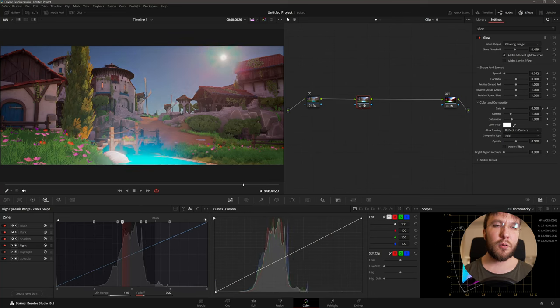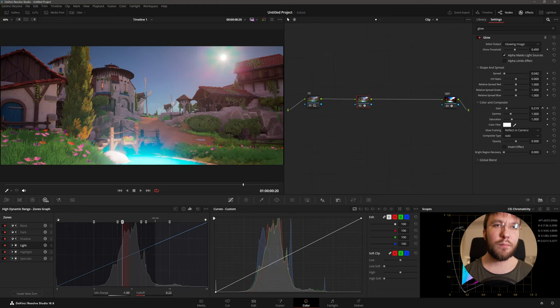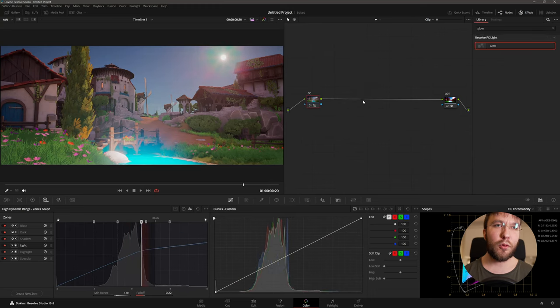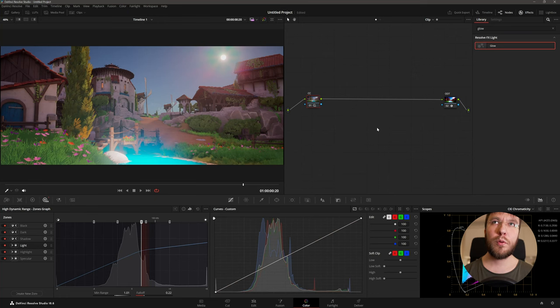You can render to whatever file format that you want. So I'm going to do a simple h.264 mp4 file format for example which will be in the sRGB color space.